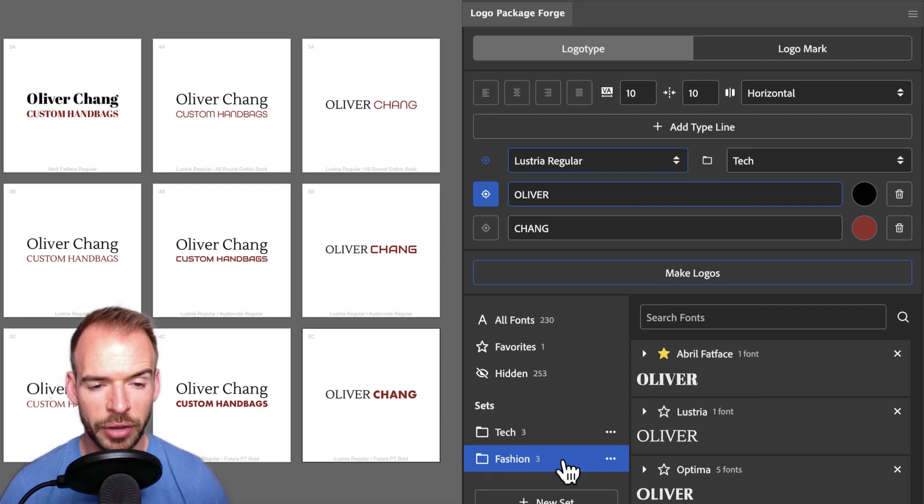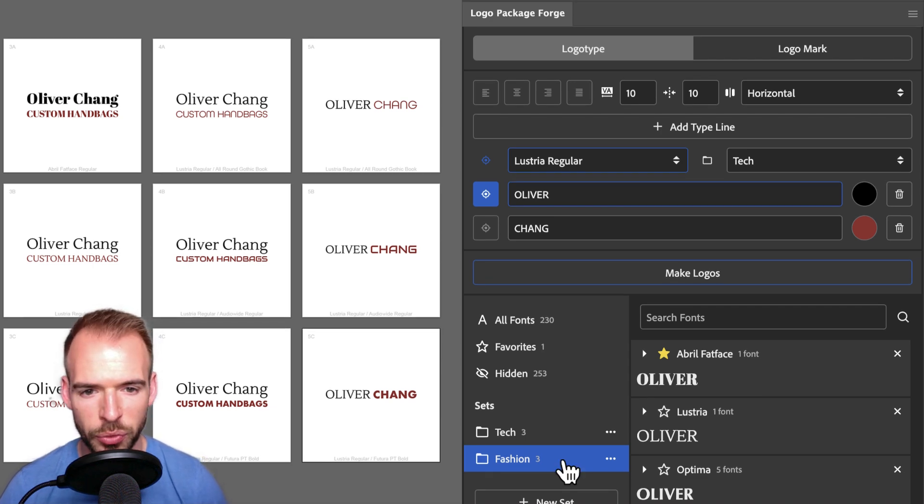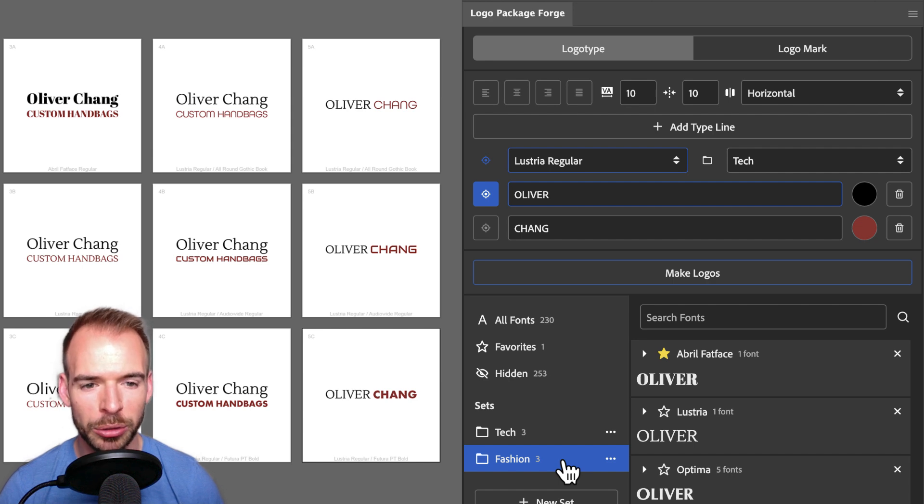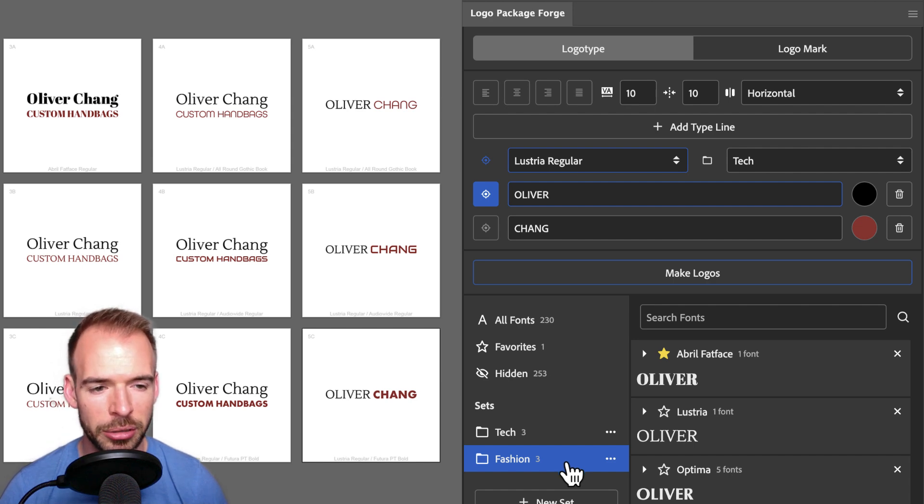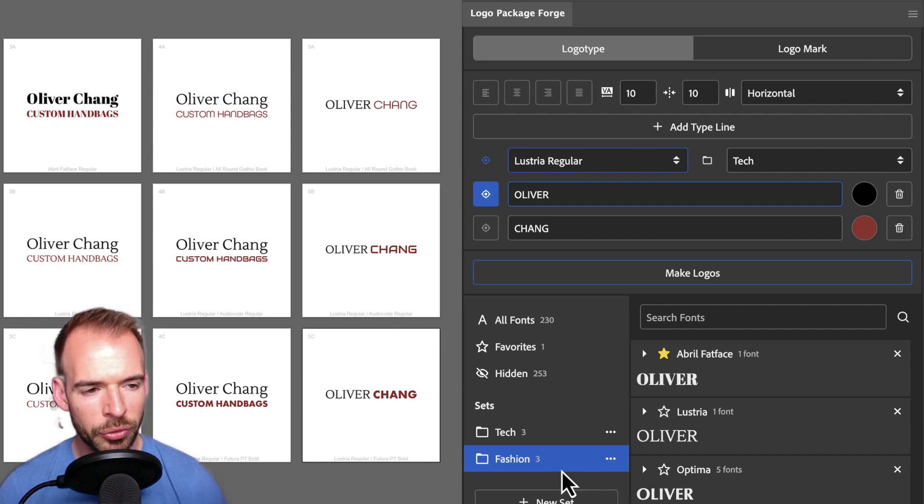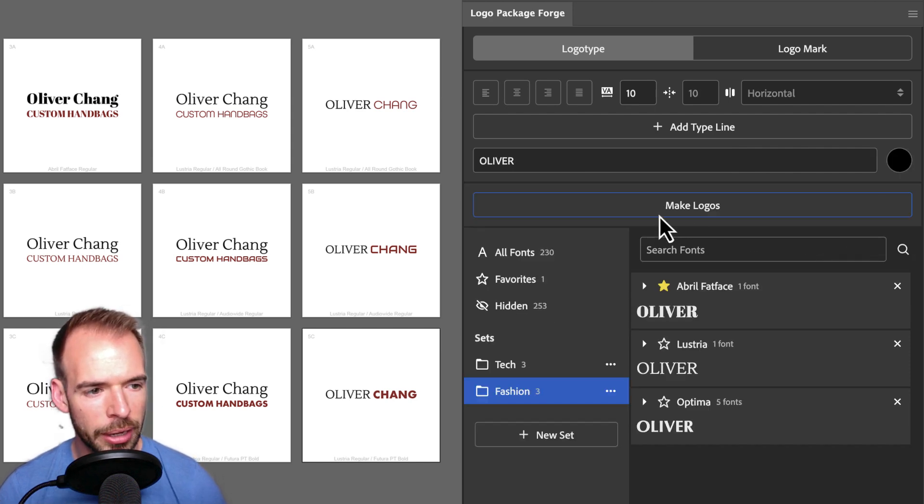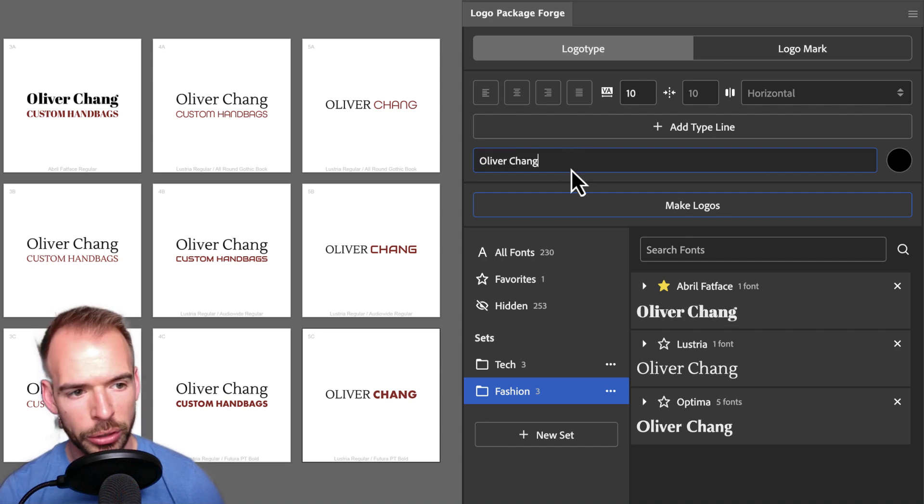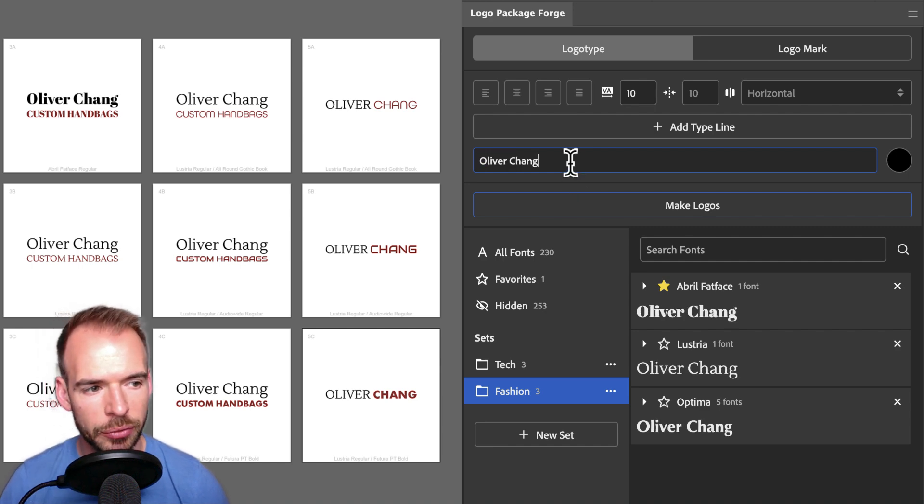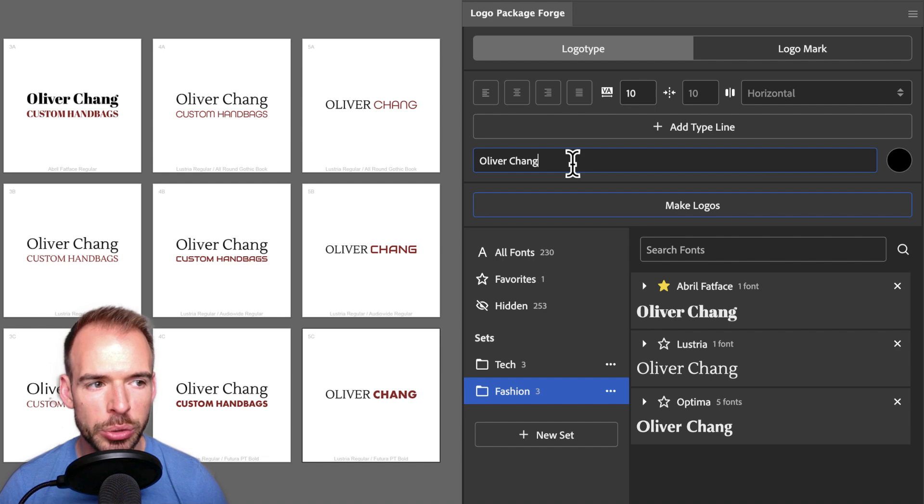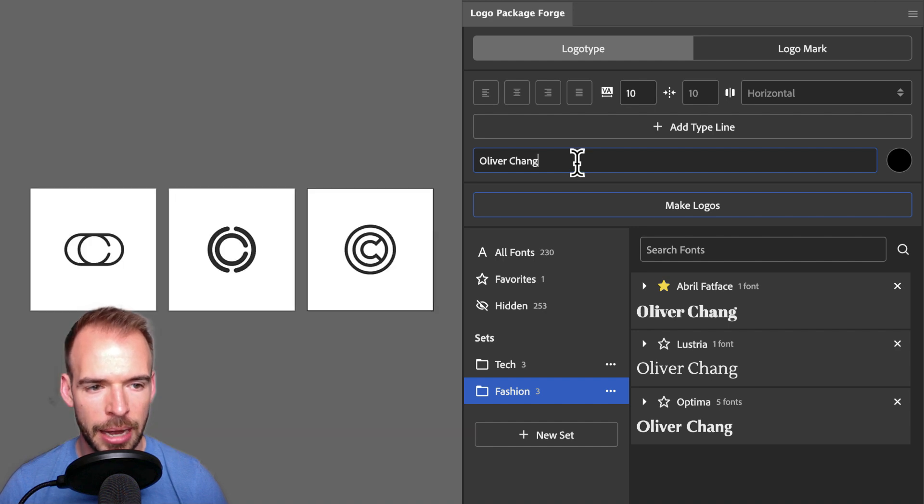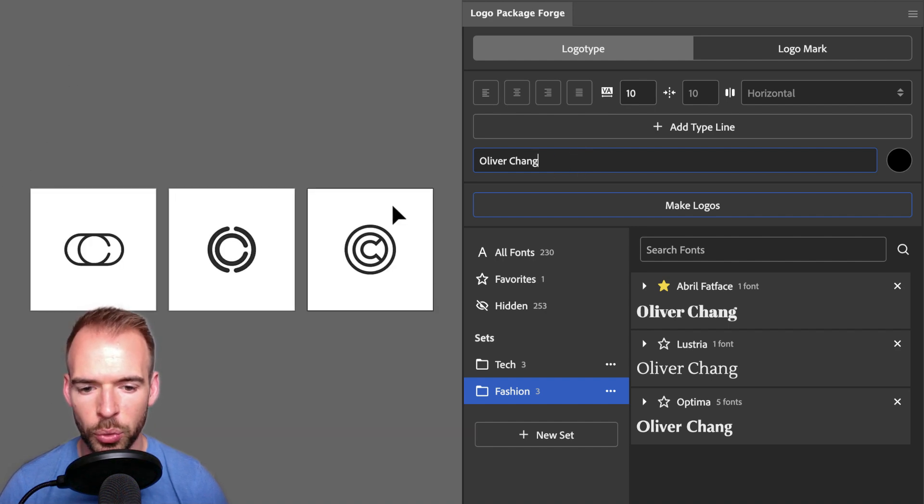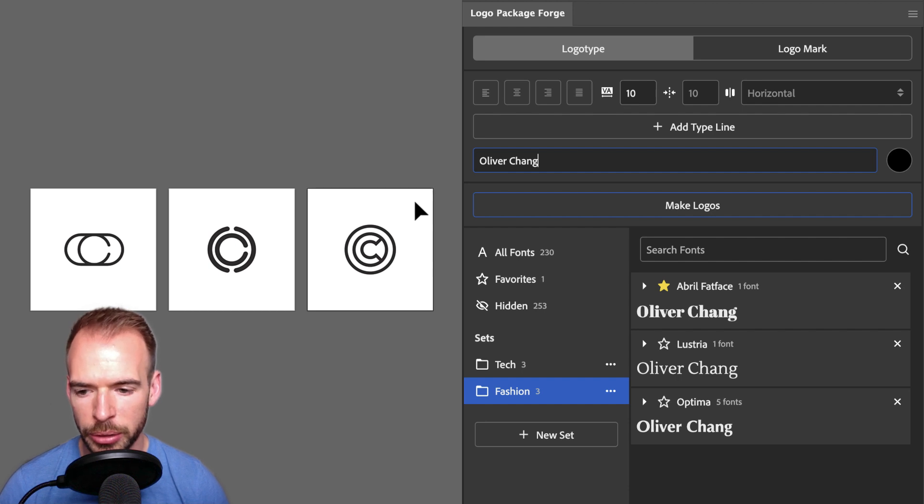We've already found some pretty promising directions for our logo type. But this wouldn't really be a logo exploration without including some logo marks. Let's clean up our type settings and then see how Logo Package Forge allows us to test logo marks as well. I preferred having Oliver Chang on one line and in the same font. So I'm going to set Oliver Chang in our single type line, and now I can choose a logo mark.